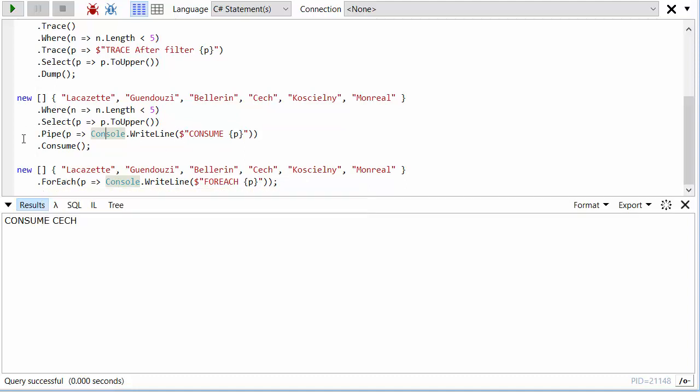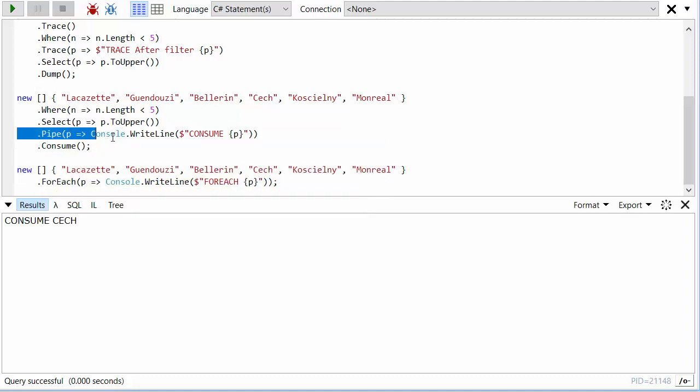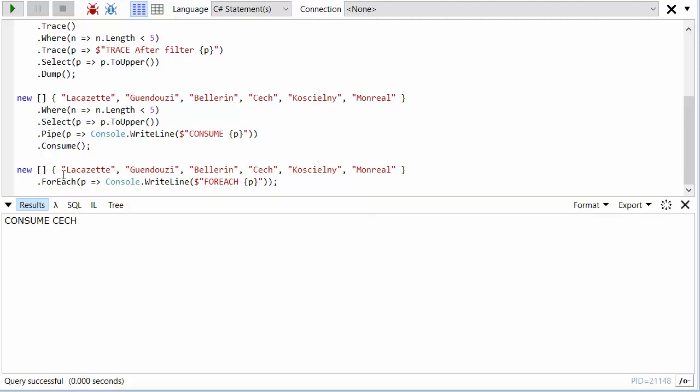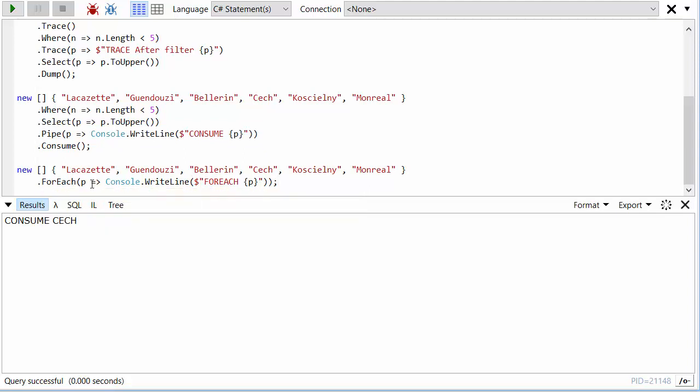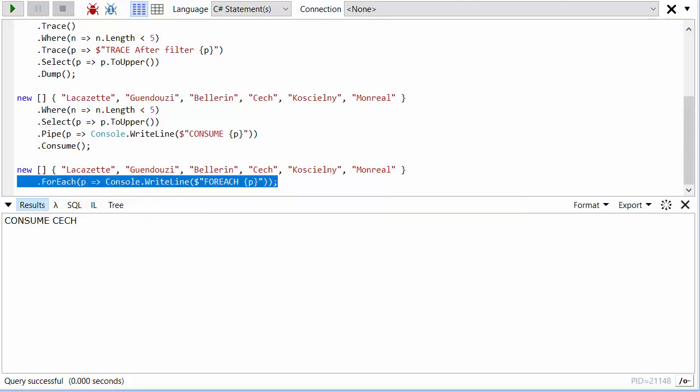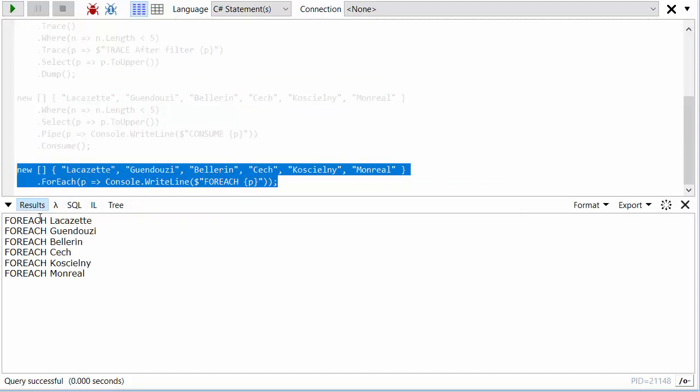And so I've got the players and I'm just saying for each player in this sequence console.WriteLine. And so if we do this, it's no surprise. We're just going to see ForEach and then each name.